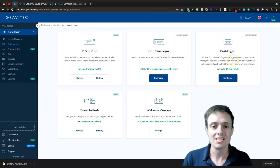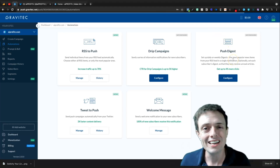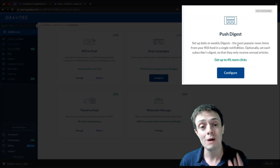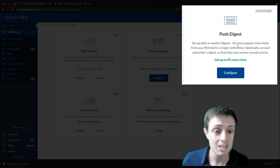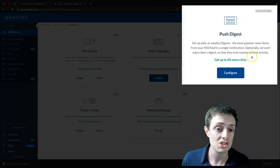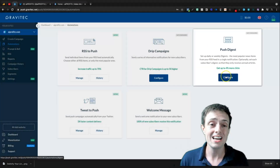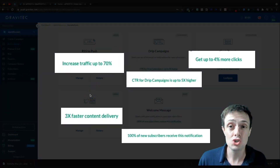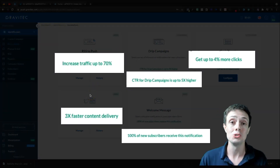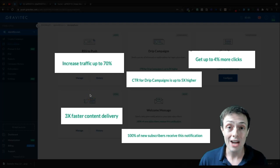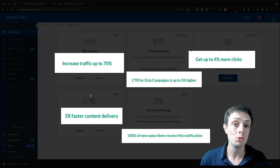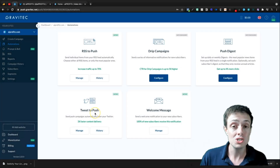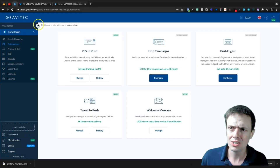We've got Push Digest, which is like a weekly or even daily digest of the most popular items from your RSS feed in a single notification — another cool thing. They also have metrics that show, based on Gravitech users, how Gravitech is actually helping you get more engagement out of your audience. This tweet-to-push is what I've already kind of demoed here.